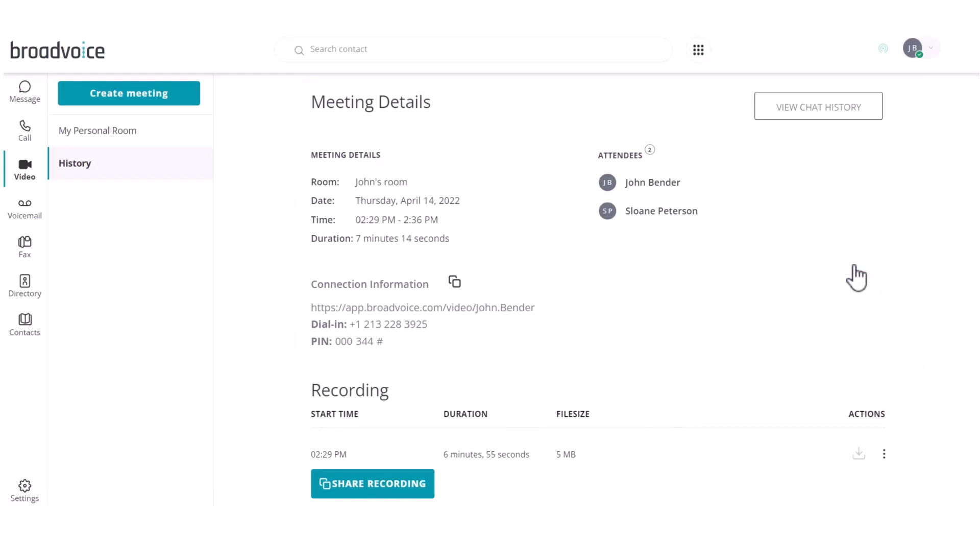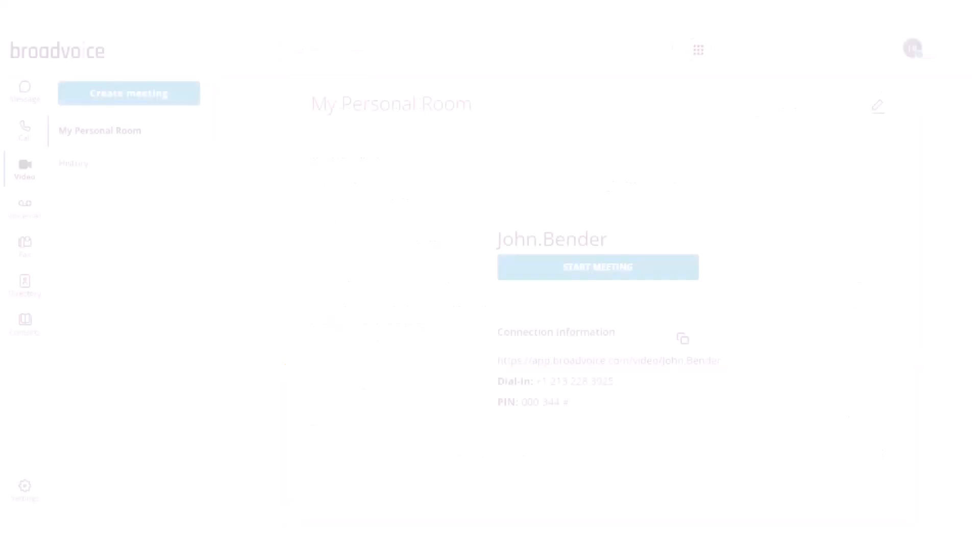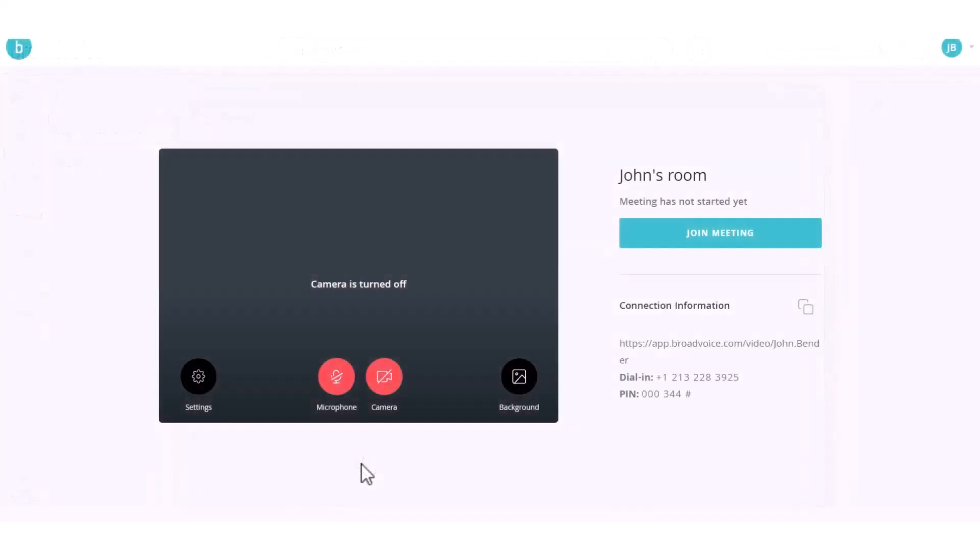Under Recording, you can view, download, or share the recording. Let's start a meeting. First, you see the option to set up your audio and video settings.